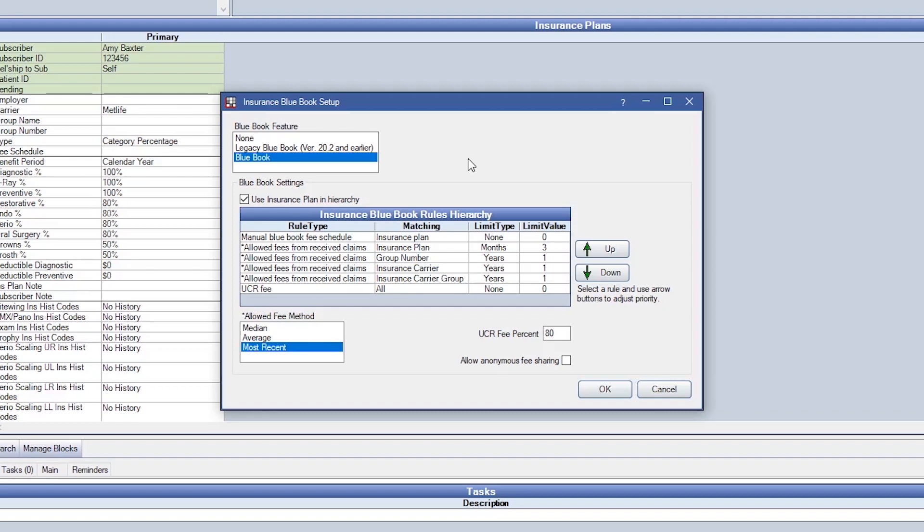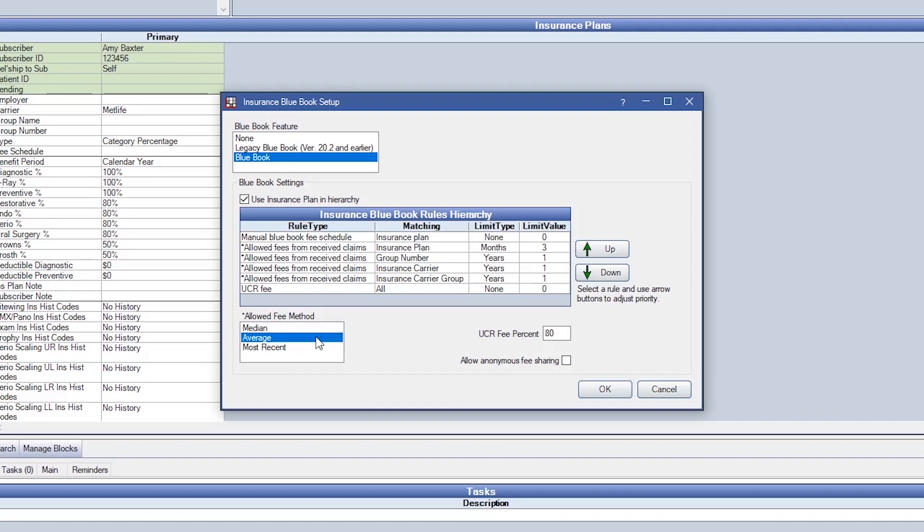When using the history of received claims to determine a fee, you have three different options: Median, when a range of allowed amounts have been entered, it will use the middle fee; Average, which will use the average of the entered allowed amounts; and most recent, which will use the most recent allowed amount.